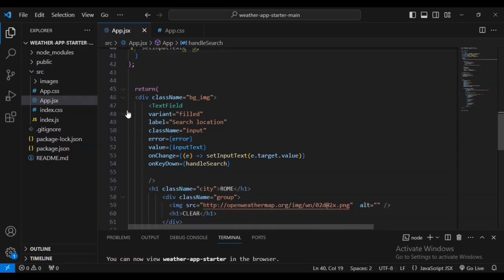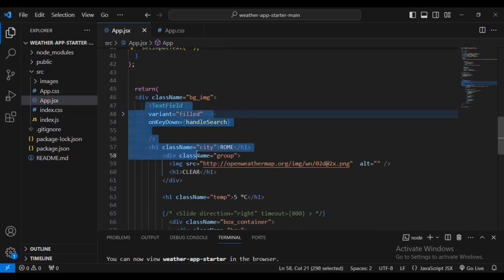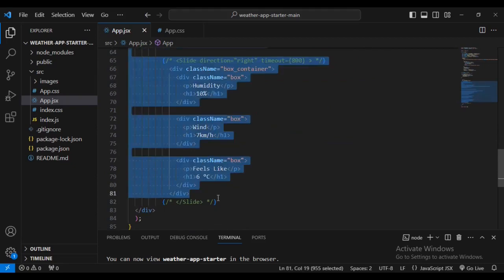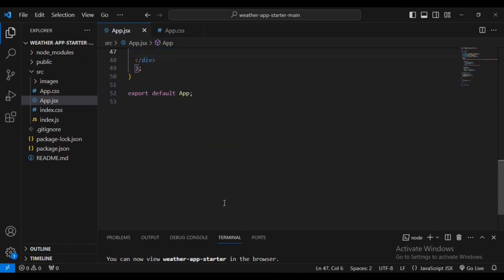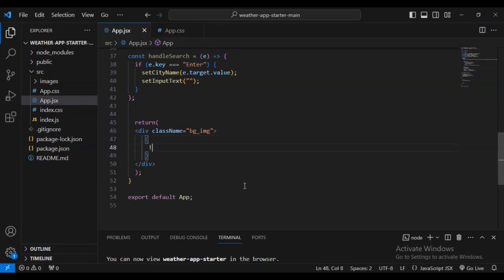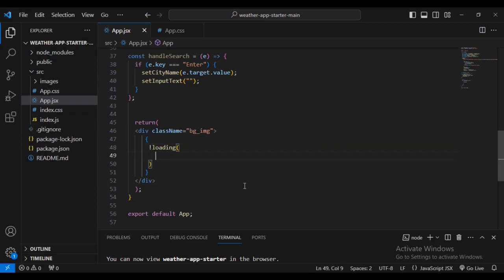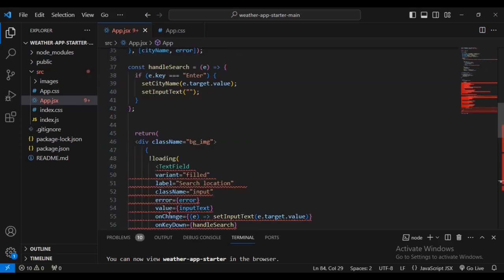Now I'm going to highlight everything inside from the TextField up to a certain point, cut it out and paste it somewhere safe. Then I'll open brackets and say: if not loading, open and closing brackets, then paste the information we cut. Let's also place a question mark there.